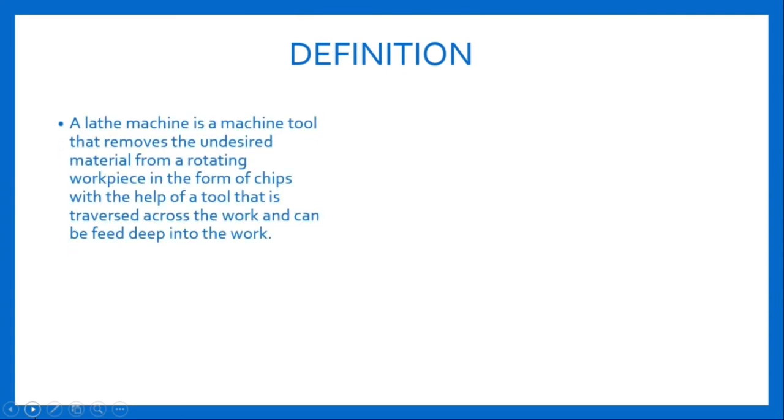Definition: A lathe machine is a machine tool that removes undesired material from a rotating workpiece in the form of chips with the help of a tool that is traversed across the work and can be fed deep into the work.